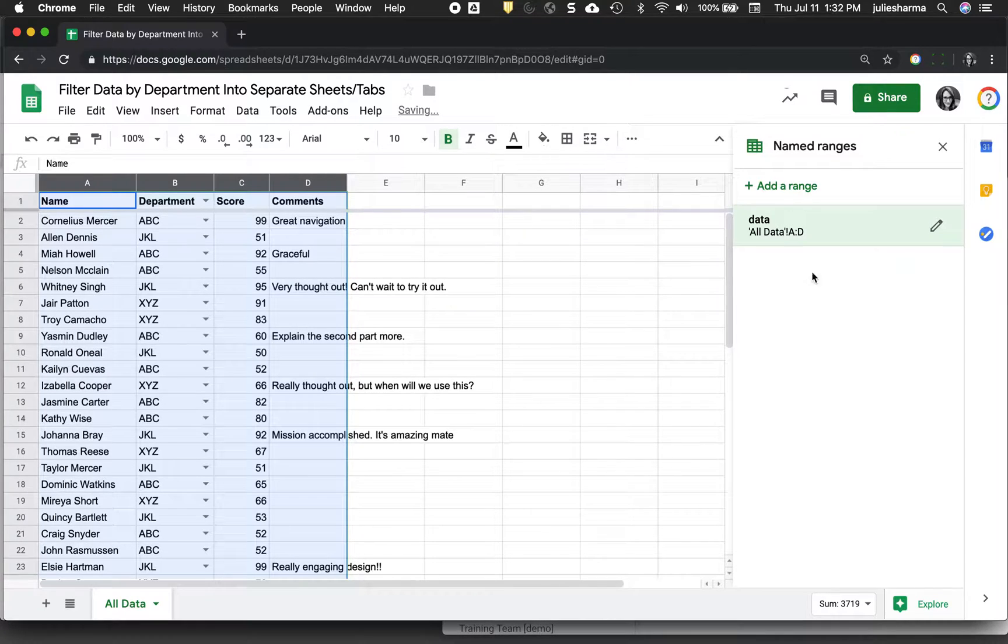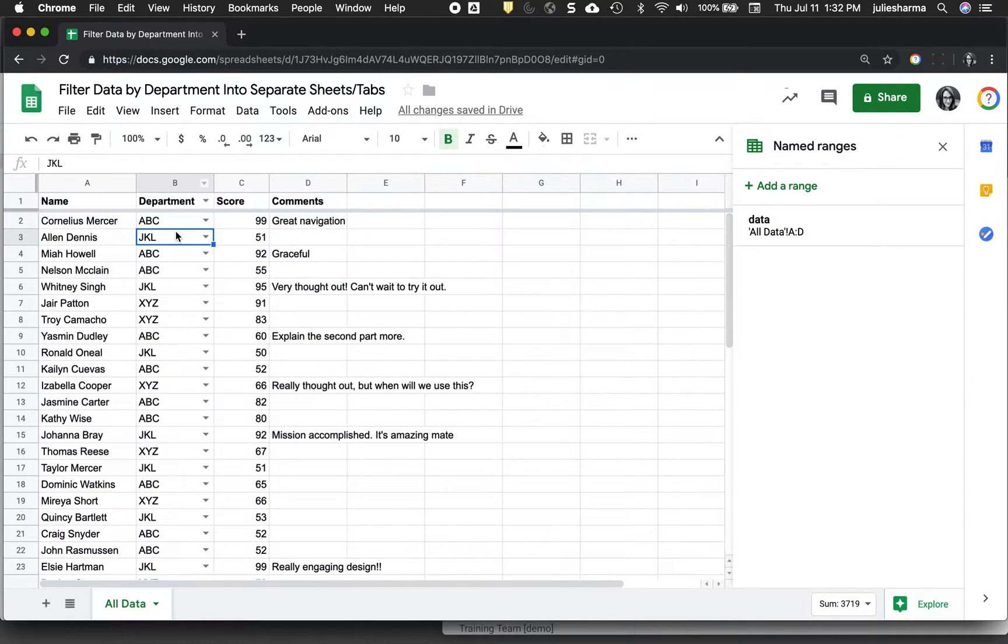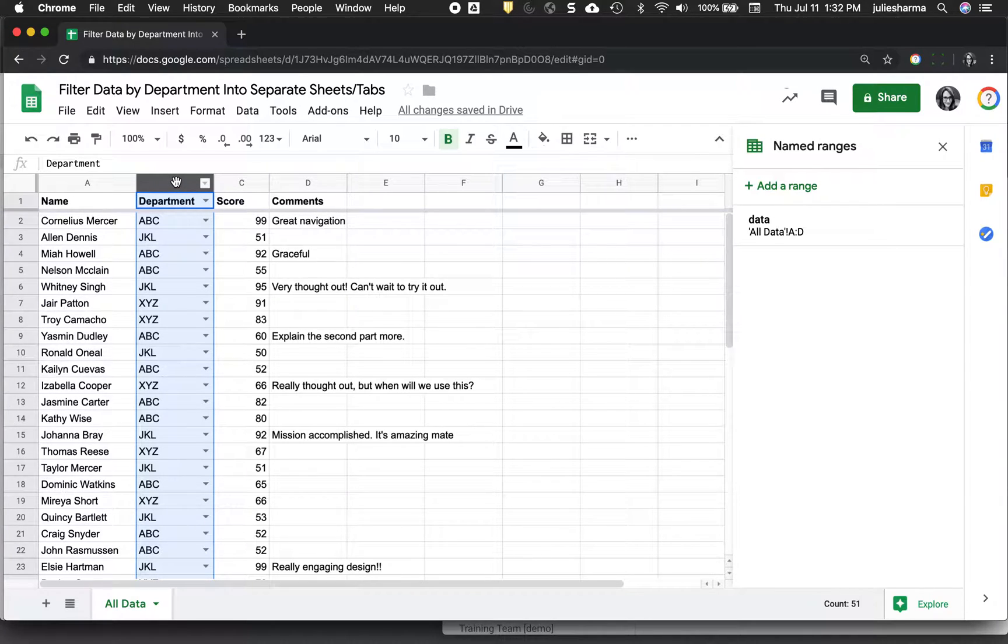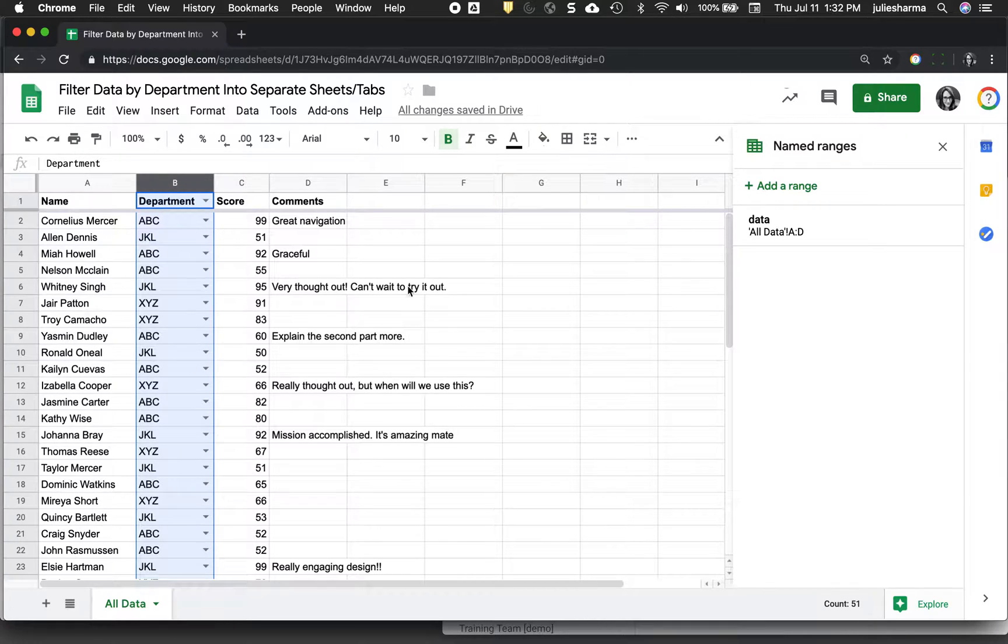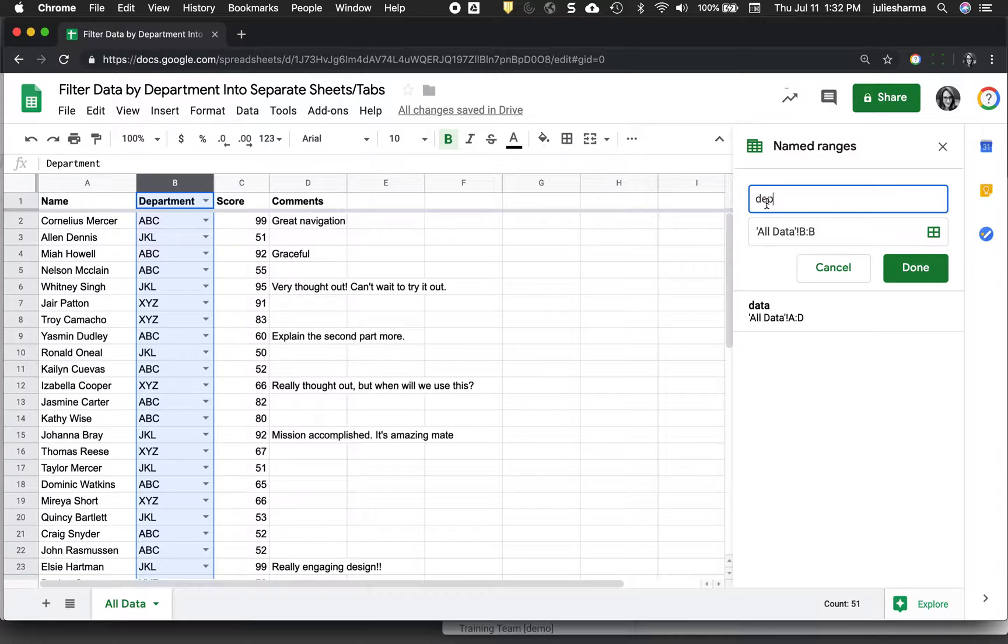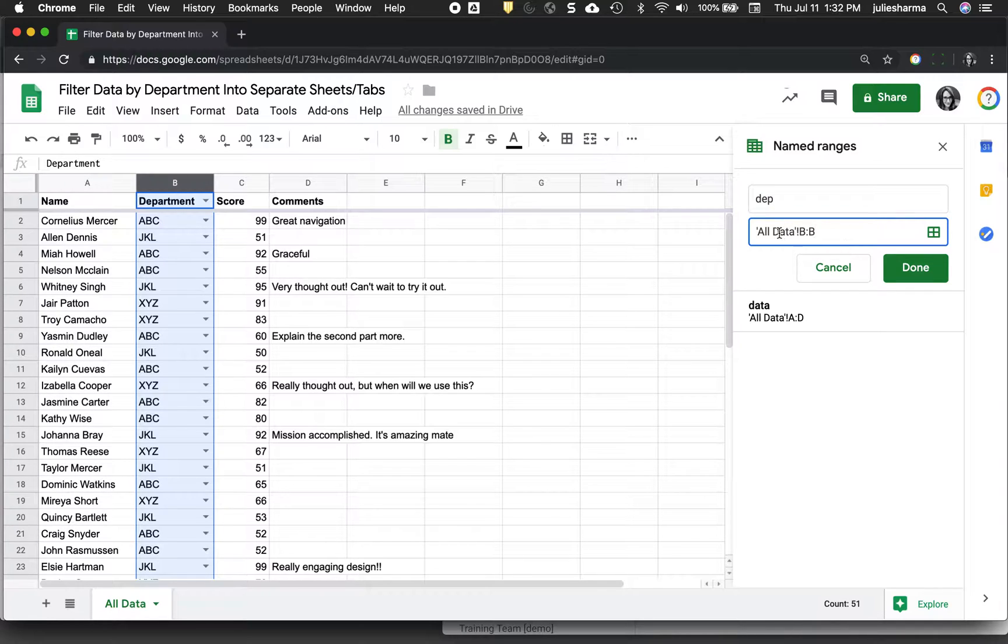The next named range I want to create is for what I want to filter by my condition, which in this case is the department. So I'm going to go ahead and select that department column. Click add a range. And just for simplicity, I'm going to call it dept. Instead of writing out all of department, check that I have the right range and it's column B here and click done.